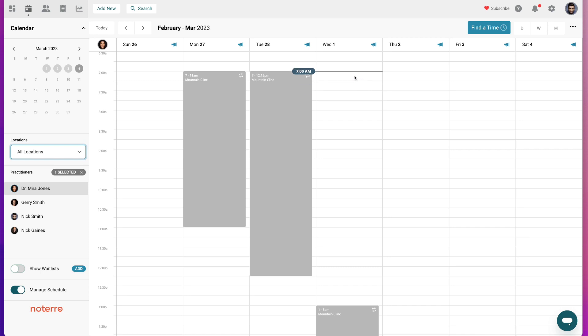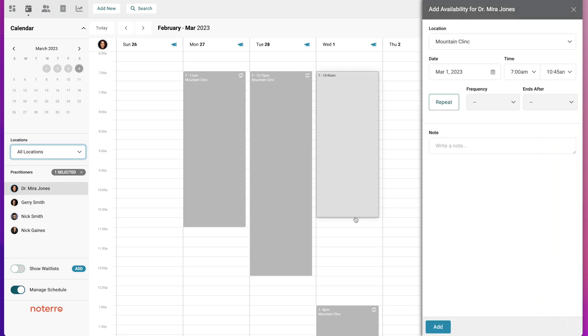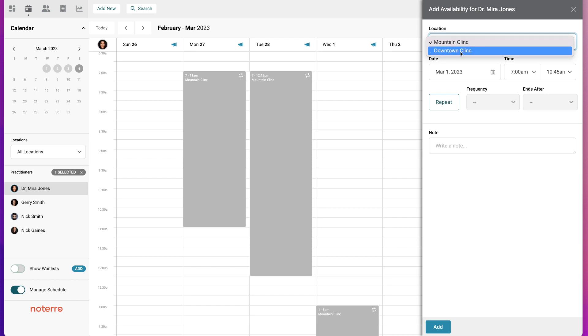Let's add available time to my calendar on the Wednesday here. I'm just going to click and drag, and it now opens up this add availability window. I'm going to select the location, so I'm going to change it to the downtown clinic.